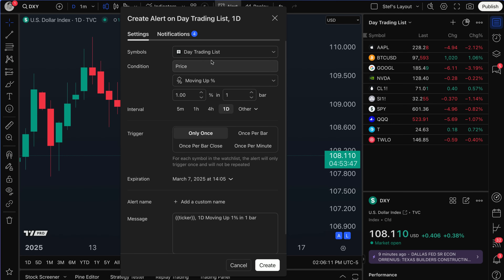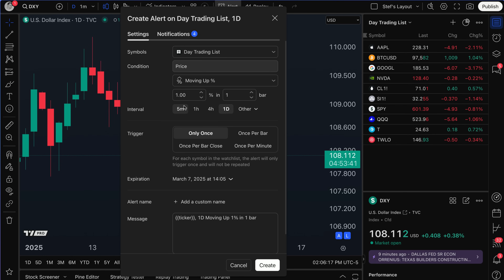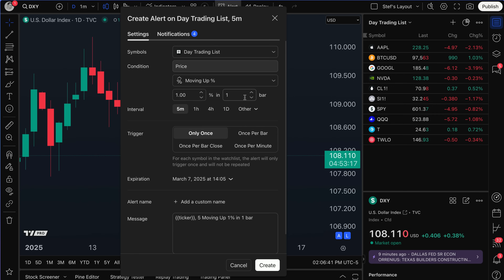Right now it says one percent in one bar. Let's keep it at one bar — maybe we want to trigger now. We're creating an alert for every single symbol; we're waiting for the big move. If any of these symbols jump one percent in one bar, we want to know immediately — something happened. Now we need to select our time interval: five minutes, one hour, four hours, one day. All symbols will be watched on one time interval. Let's do five minutes; actually, let's do 0.1 percent on this five-minute chart in one bar to get some action.